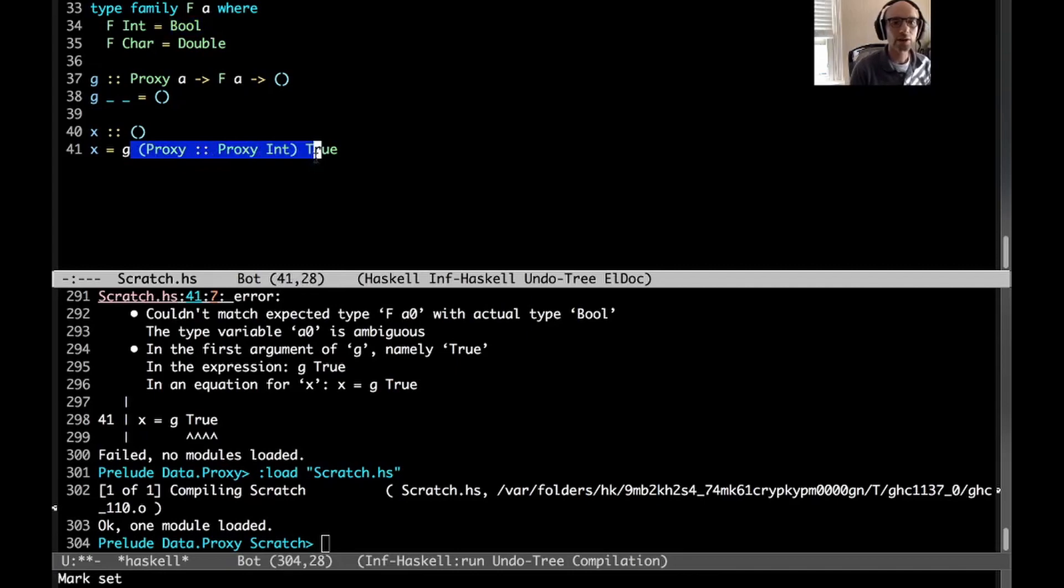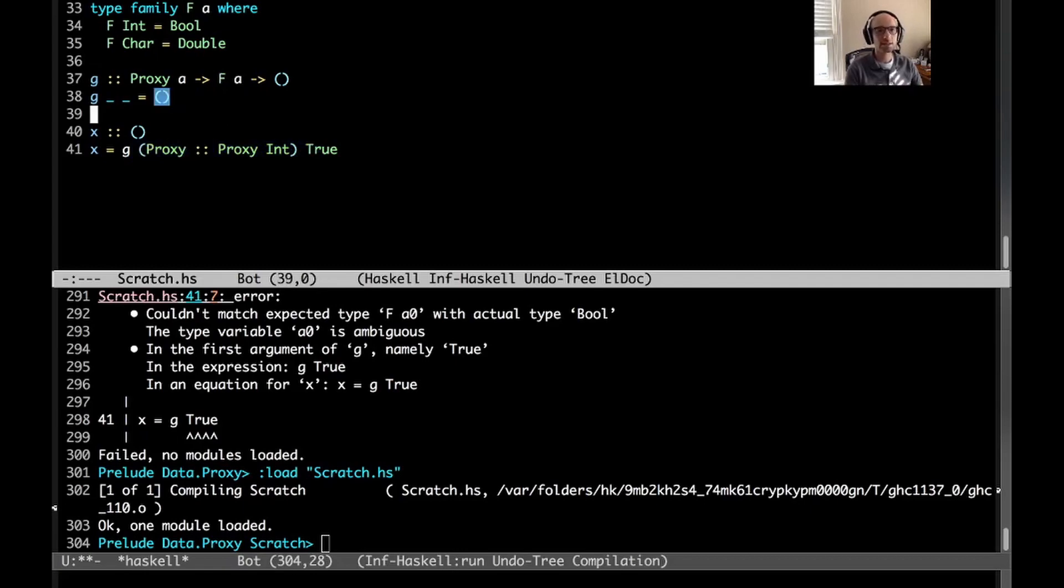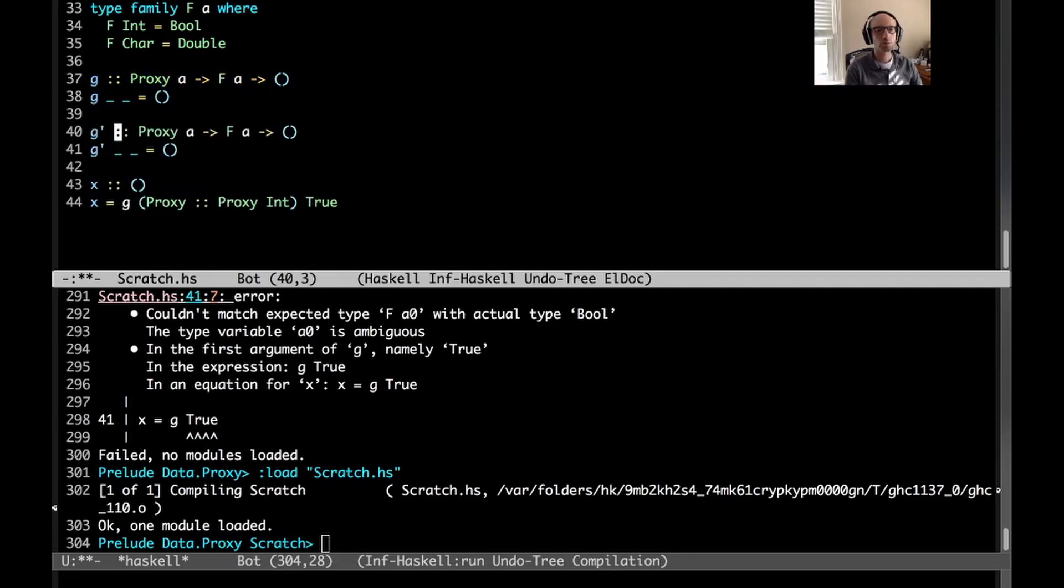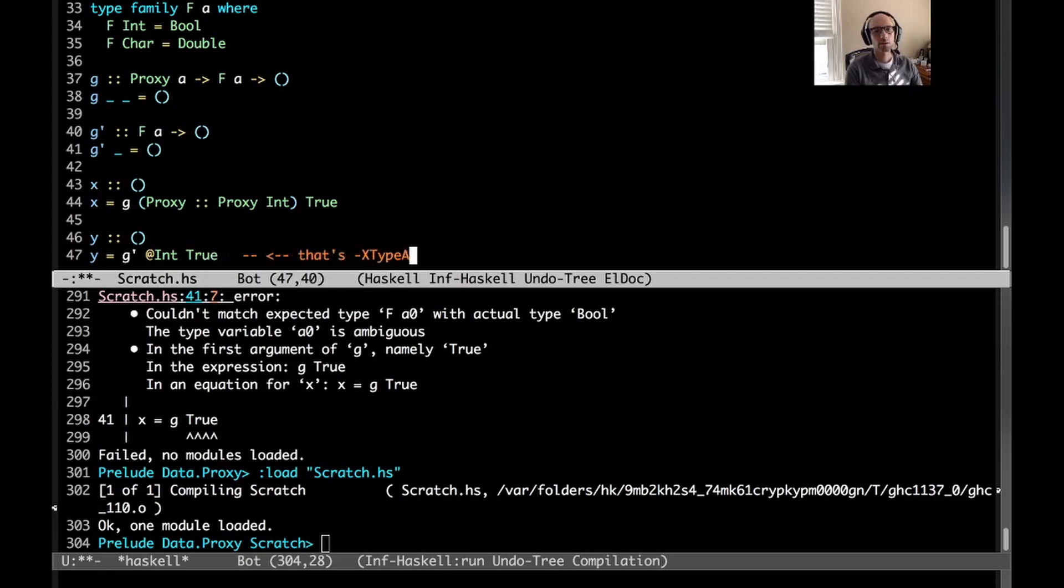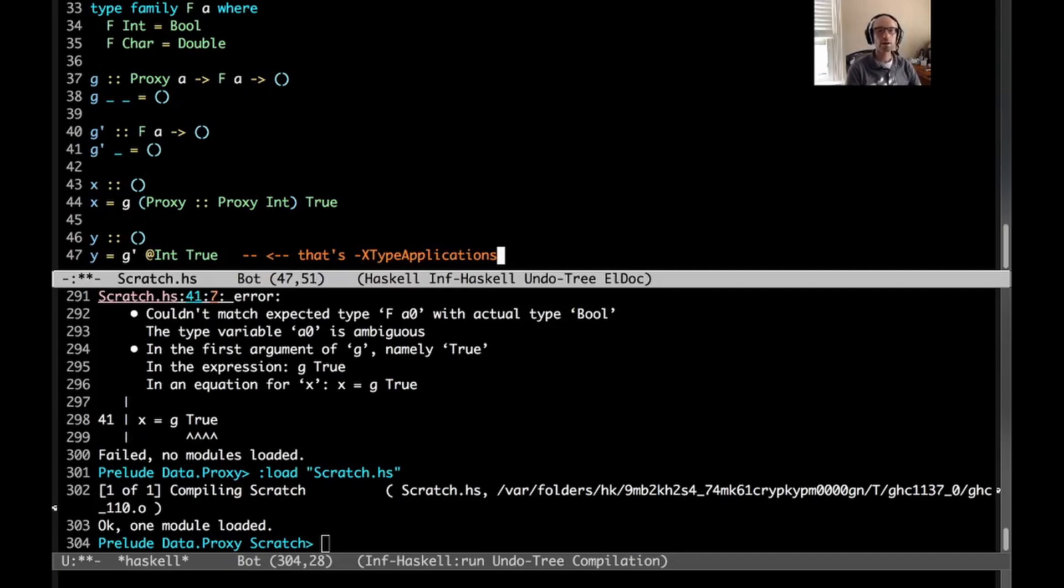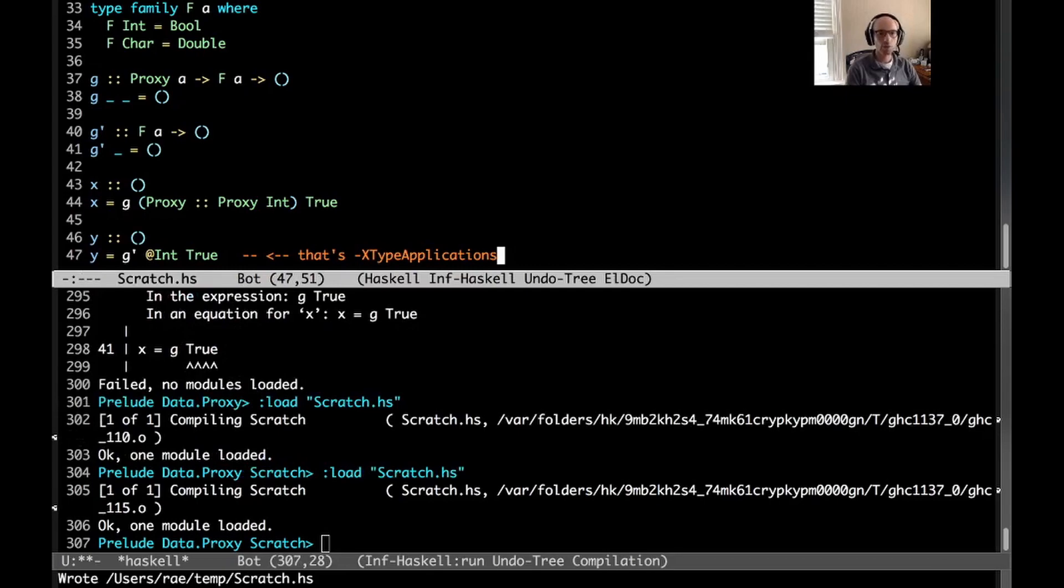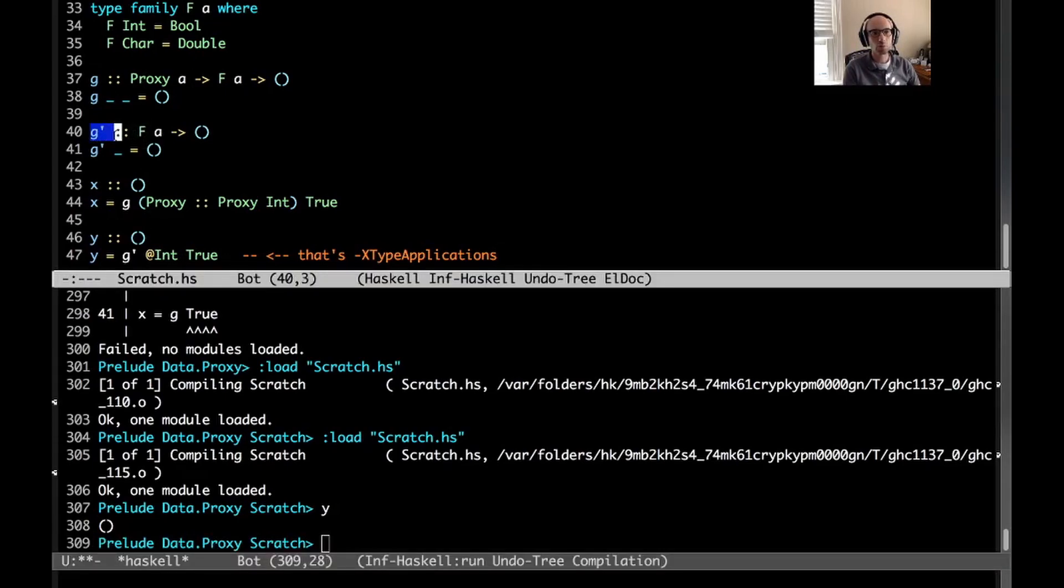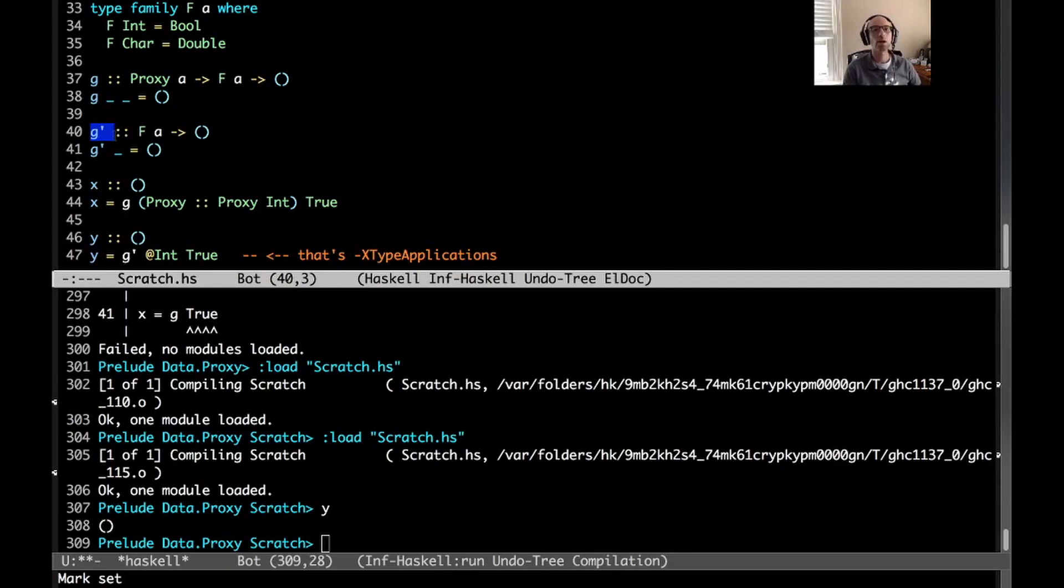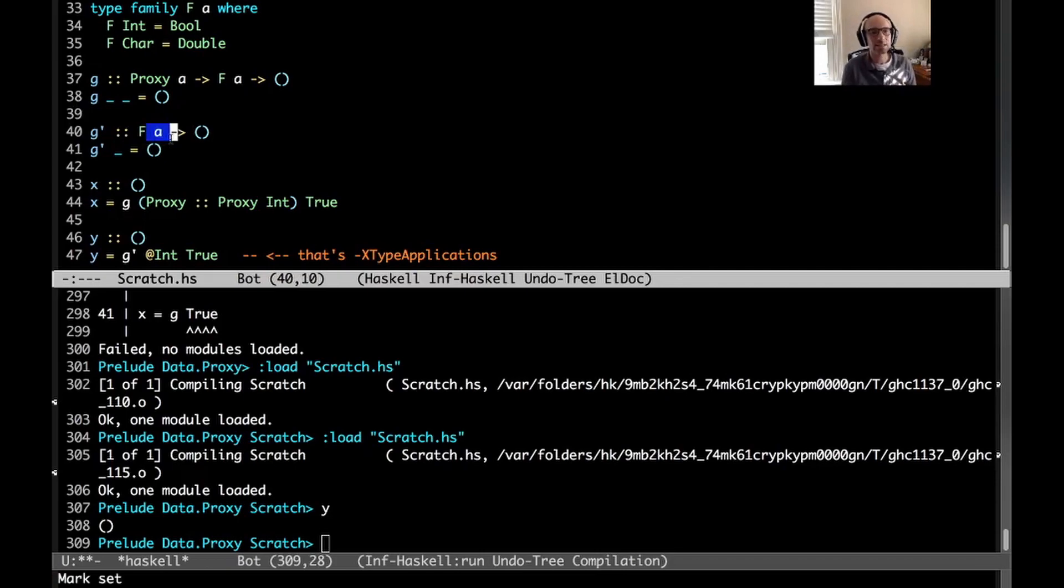But writing this out is a real pain. And so instead, we can use type applications. So this is an extension. I'll take g, and then we'll have g prime, which doesn't have the proxy argument. And then maybe y here, we'll call g prime. And then I can write an at sign int, and that chooses what a should be. So if I load this, that works. I can get rid of the ambiguity that's inherent in g prime's type. If you looked up above, you would have seen that allow ambiguous types is actually enabled right now. So since this type is ambiguous, we can't figure out what a is, given any arguments to g prime, then I have to say what it is, and I can do that with type applications. So it looks like we can get rid of proxy.